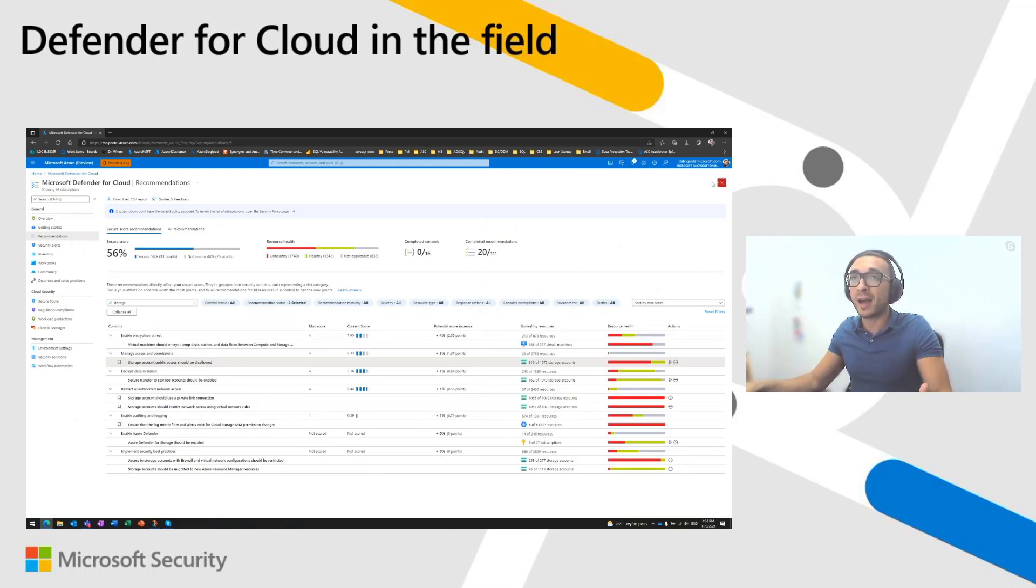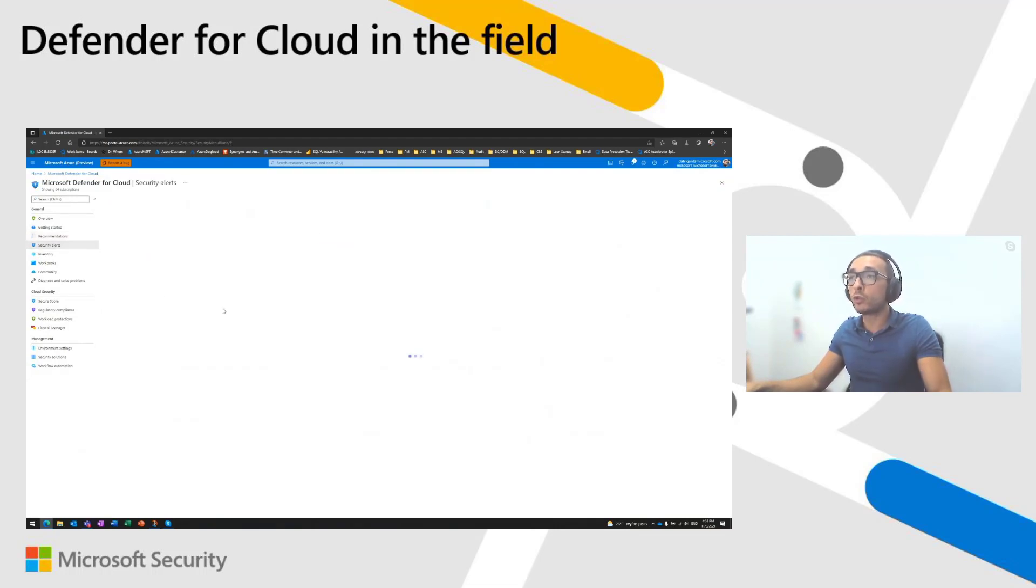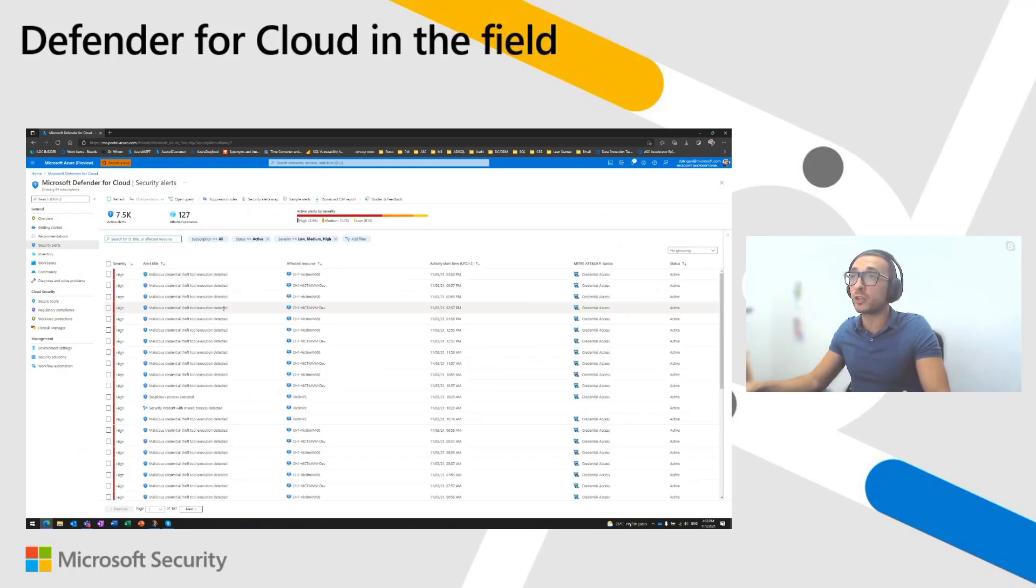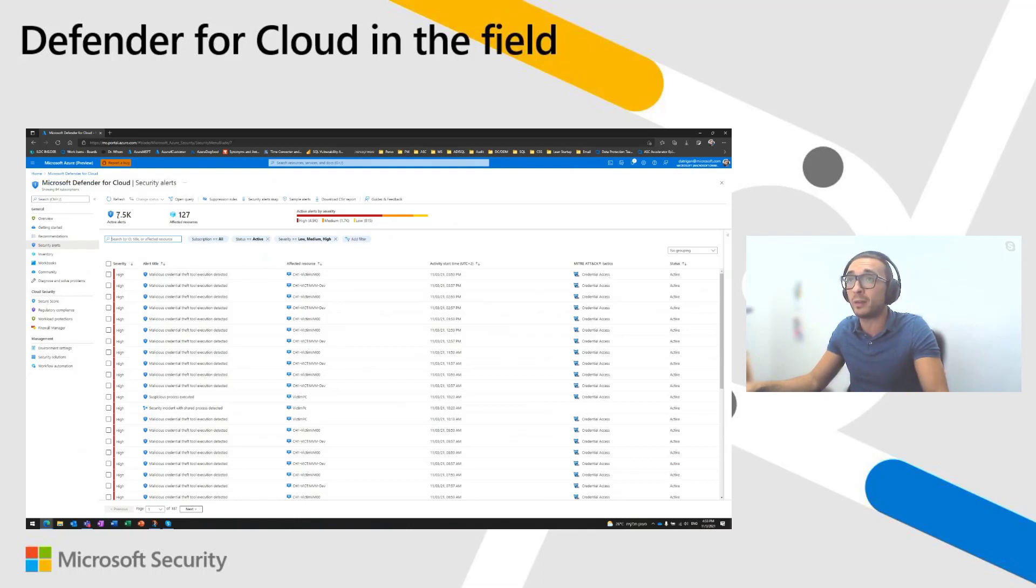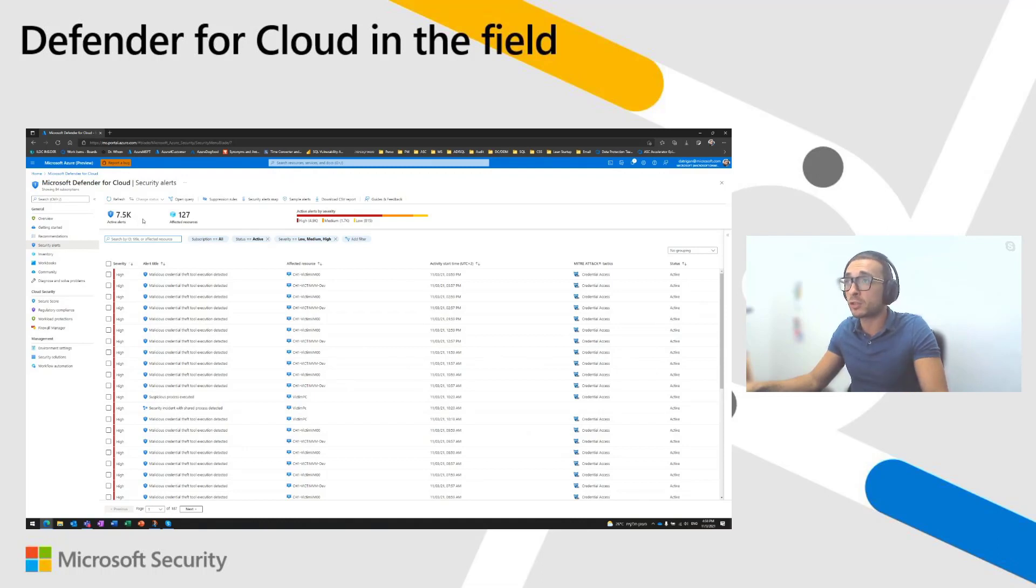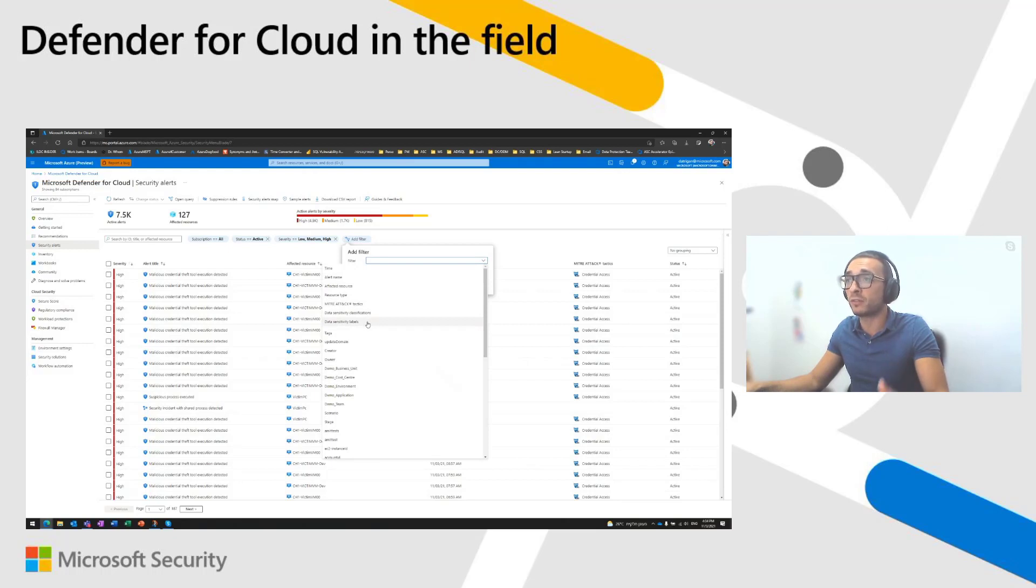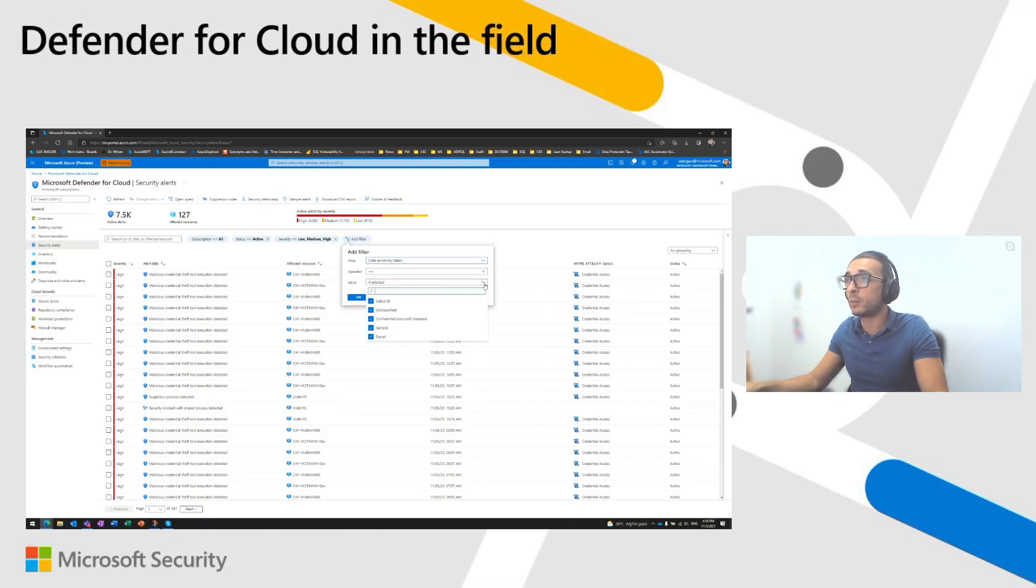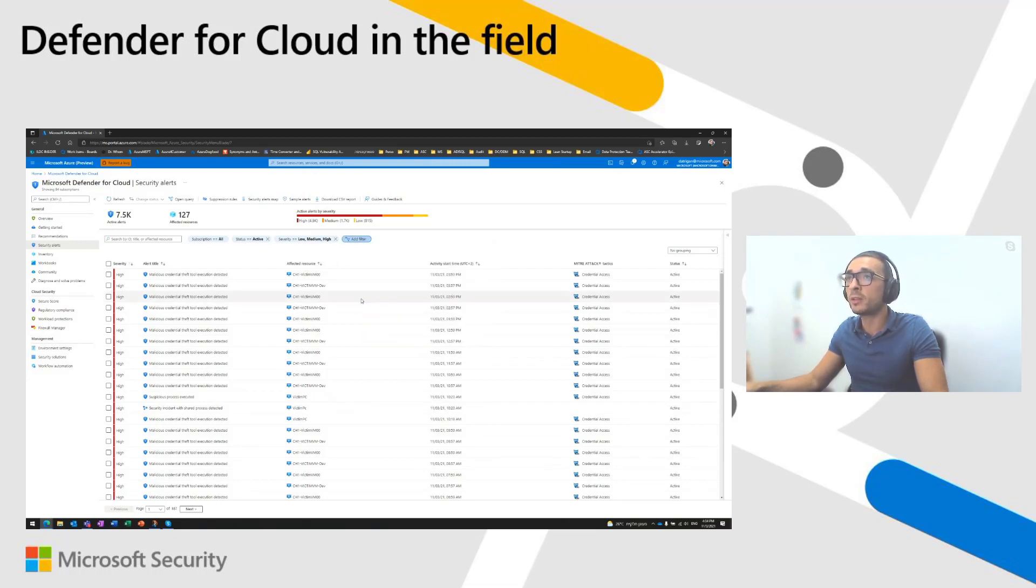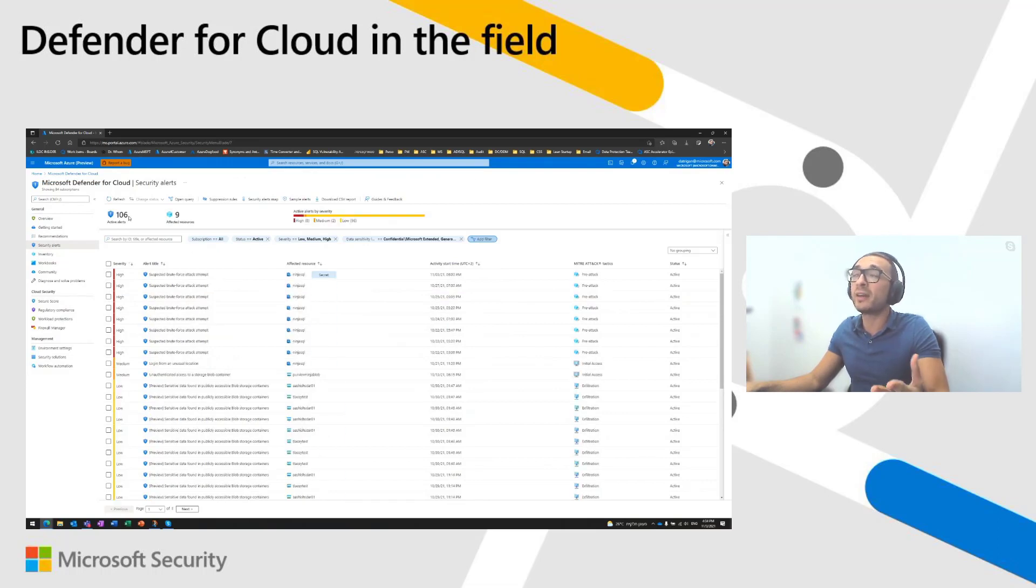So, as I mentioned, in the security alerts, we added two new filters giving the ability for organizations and users to filter alerts according to sensitivity information. So, similar to what I have in inventory, I have a lot of alerts. I have a lot of information that I'm dealing with on a daily basis. Here, I have more than 7,000 active alerts on my subscriptions. So, I'm going basically to add a filter and I'm going to ask Microsoft Defender for Cloud to show me only the alerts that are affecting resources that were classified using Azure Purview. So, I'm taking data sensitivity alerts, the new filter. I'm removing the unclassified here, hitting the button OK. And instead of having 7,500 alerts, I now have only 100 alerts.